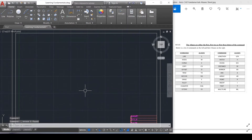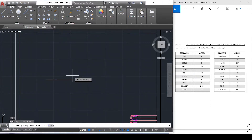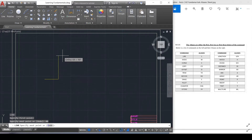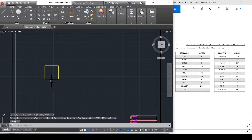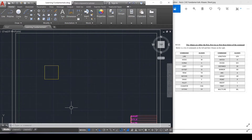Let me draw a square using the line tool. Type L for line, enter. I want 40, push the mouse up, 40, push the mouse to the left. Then I hit C and it goes back to the beginning — C closes that. That's a square drawn using the line command with the shortcut L on the keyboard.